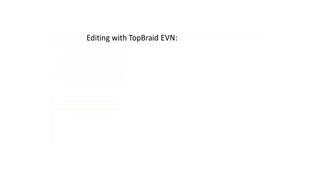In this video, we learned how to find concepts by navigating TopBraid EVN's concept hierarchy, by using the Quick Search field, and by using the Flexible Search form.